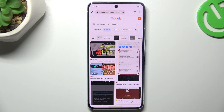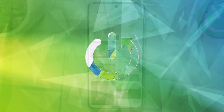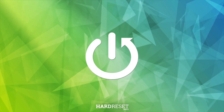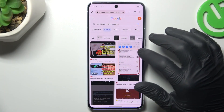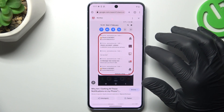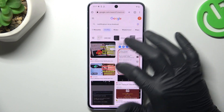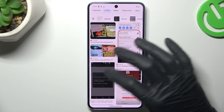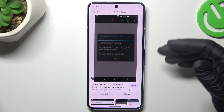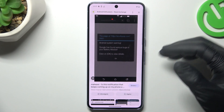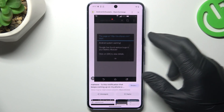Hello guys, today I'm going to show you how to remove the notification software from Google Pixel 8 Pro. So if you see something like that in your notification bar, or you have spamming popups when you're trying to visit any site, that means you have a notification software.